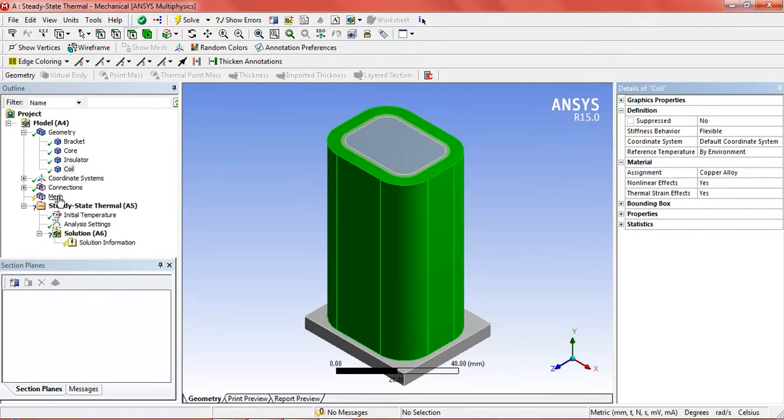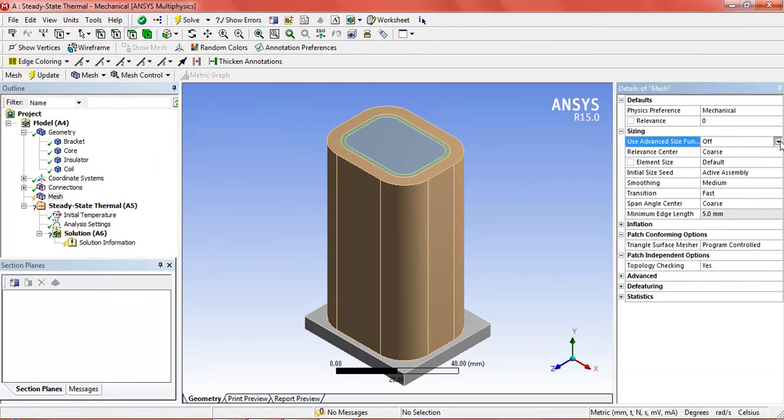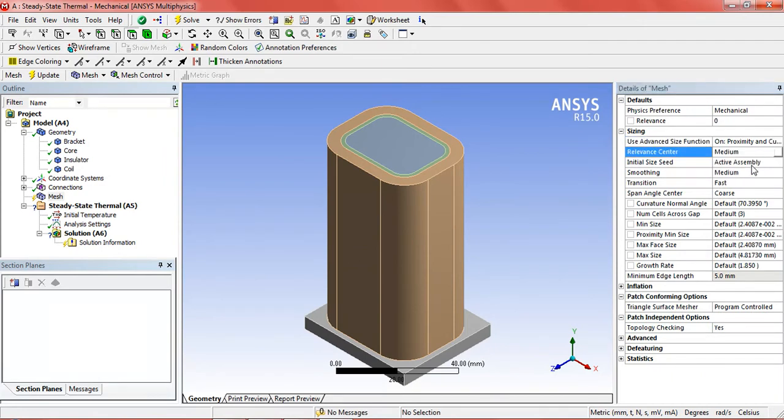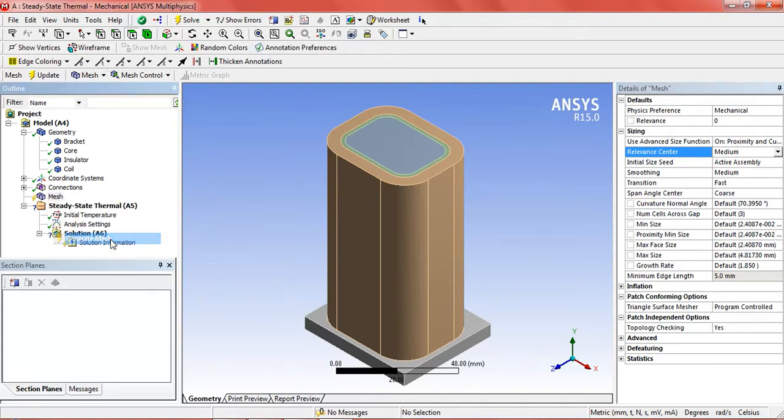Now in the mesh settings we will resize the mesh according to our ways. This is generally medium. And generate mesh.